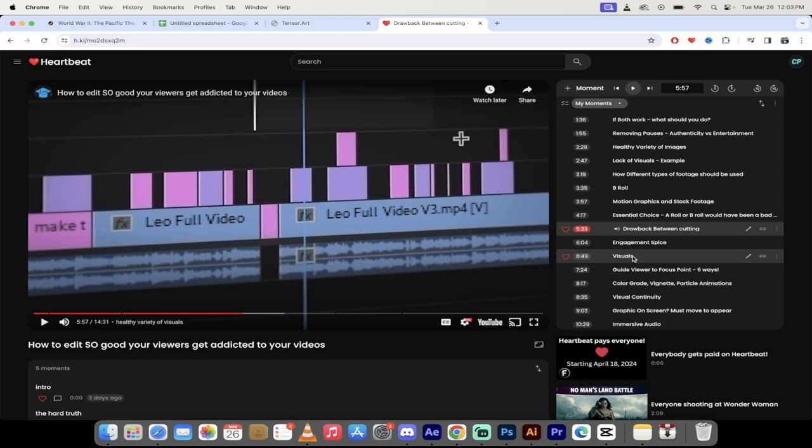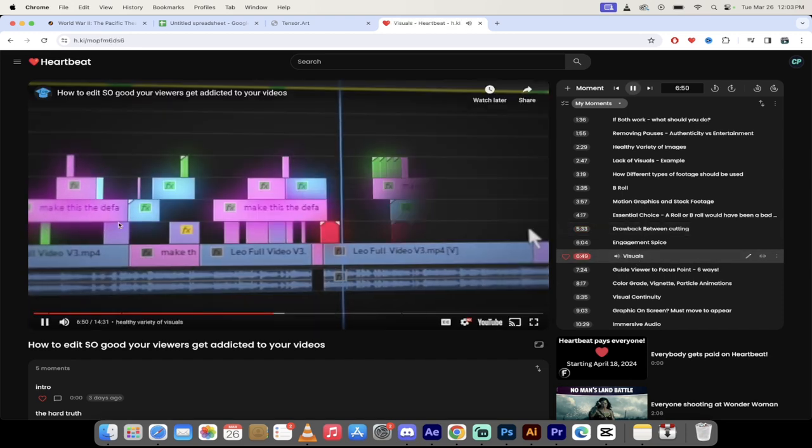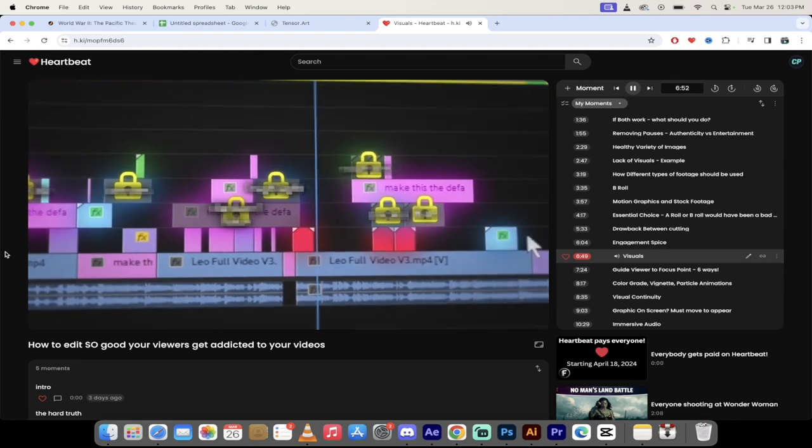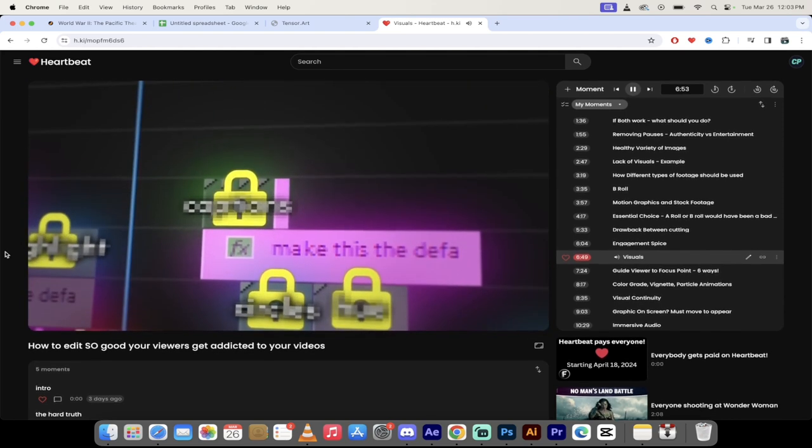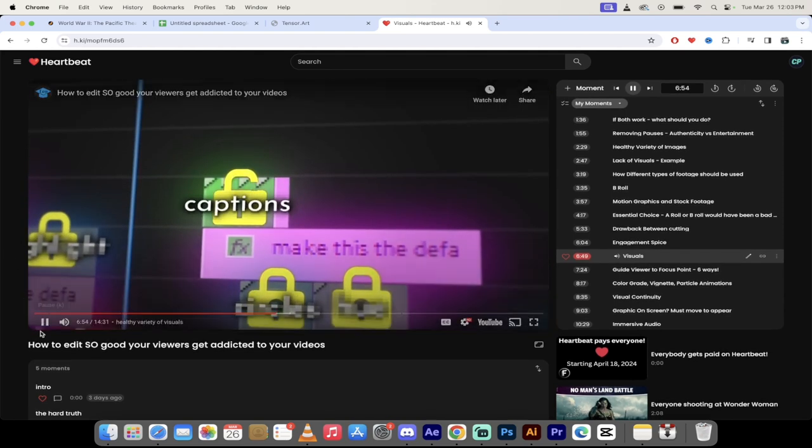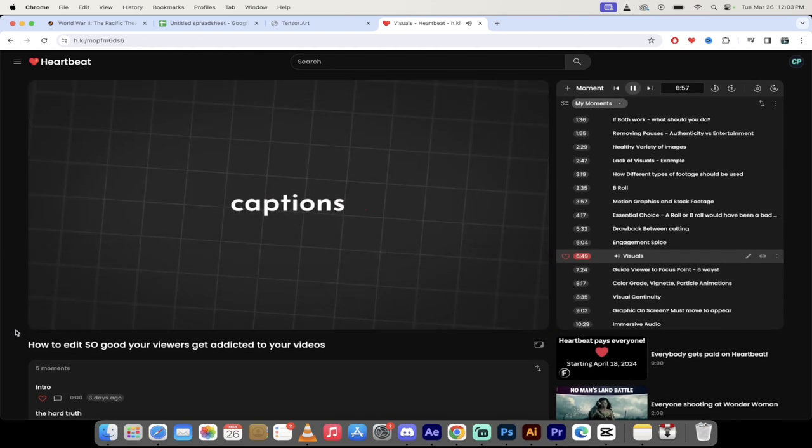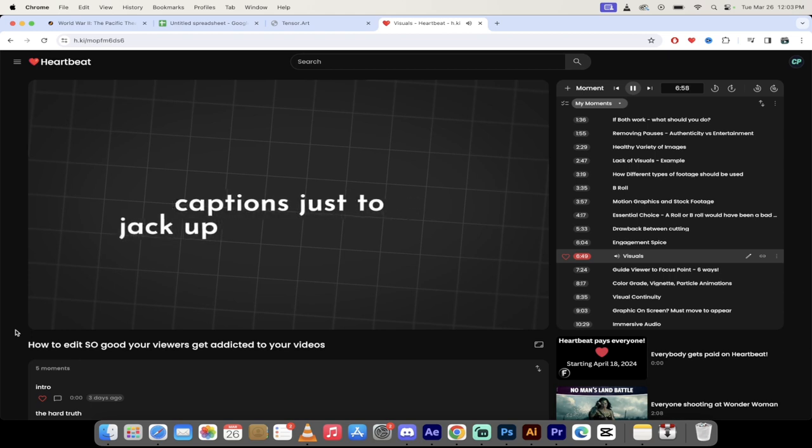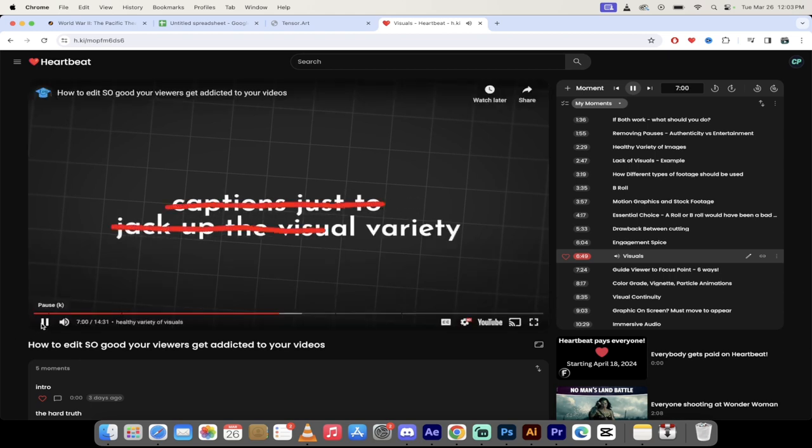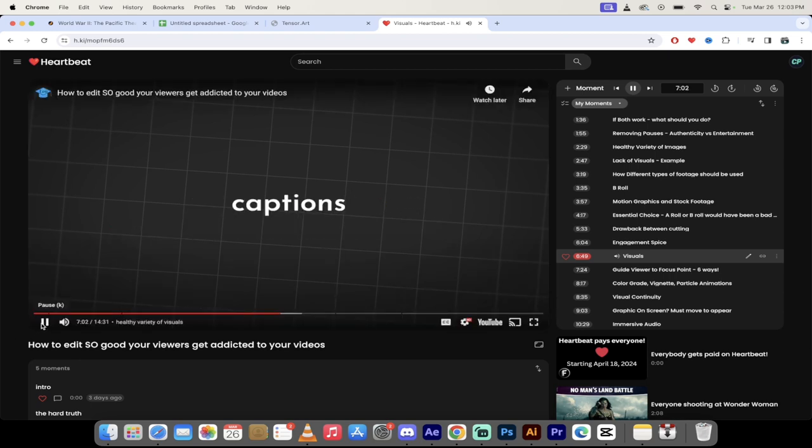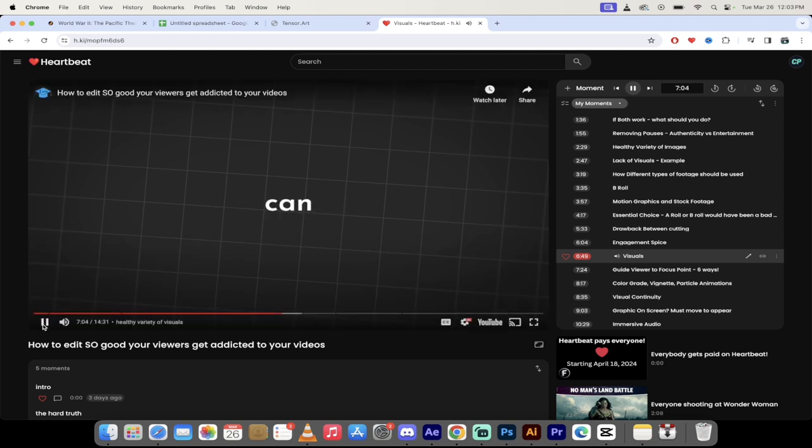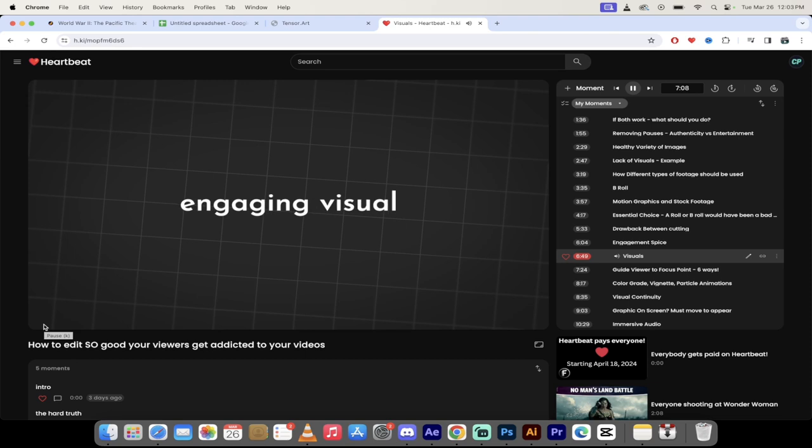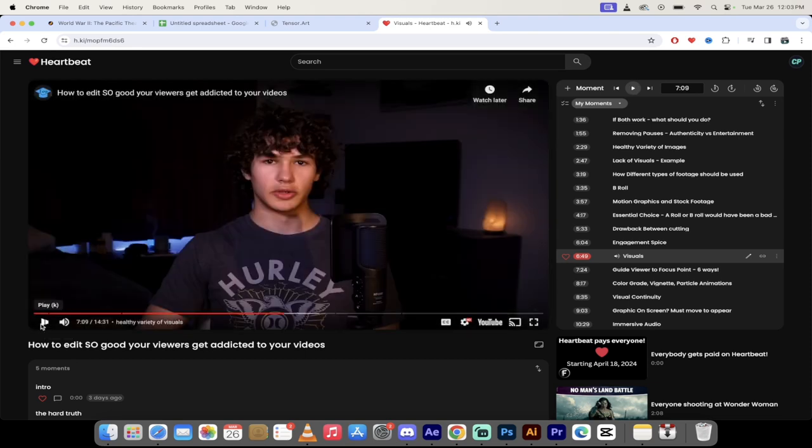That's just one example here. Let's skip forward though where he talks about the power of visuals. A bunch of visuals on top of your footage, right? Many people make the mistake of adding captions just to jack up the visual variety, but don't forget that drawback that we talked about. Using captions to fill in dead space can quickly become obnoxious and ruin a great opportunity to use more engaging visuals.